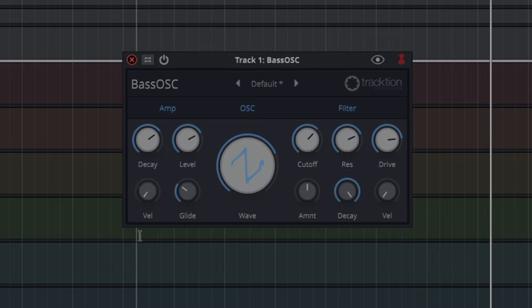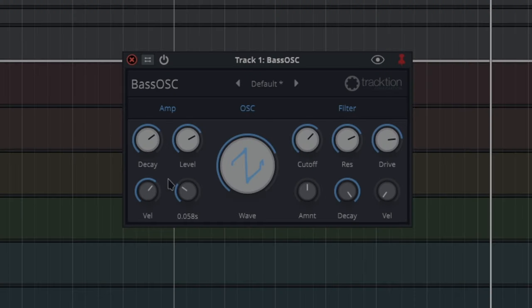If I've got the velocity all the way down, it doesn't matter how hard I hit the key, it's gonna still hear it the same. Glide - that's for when you're in legato, coming from one key onto another.